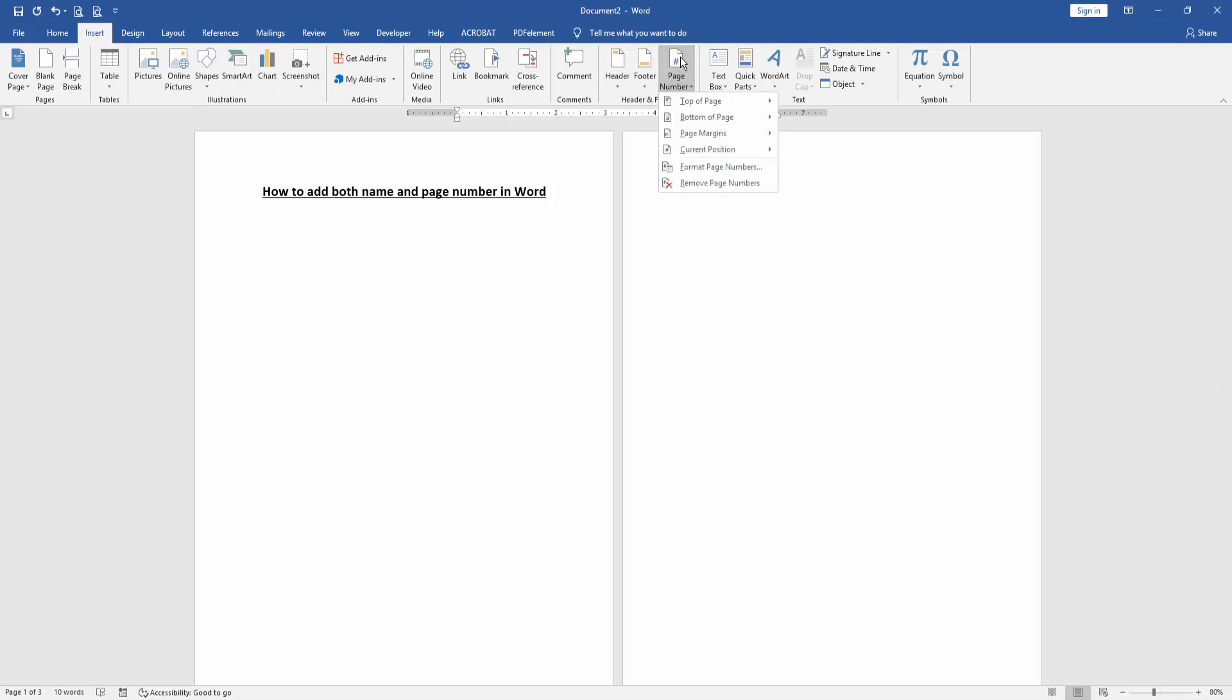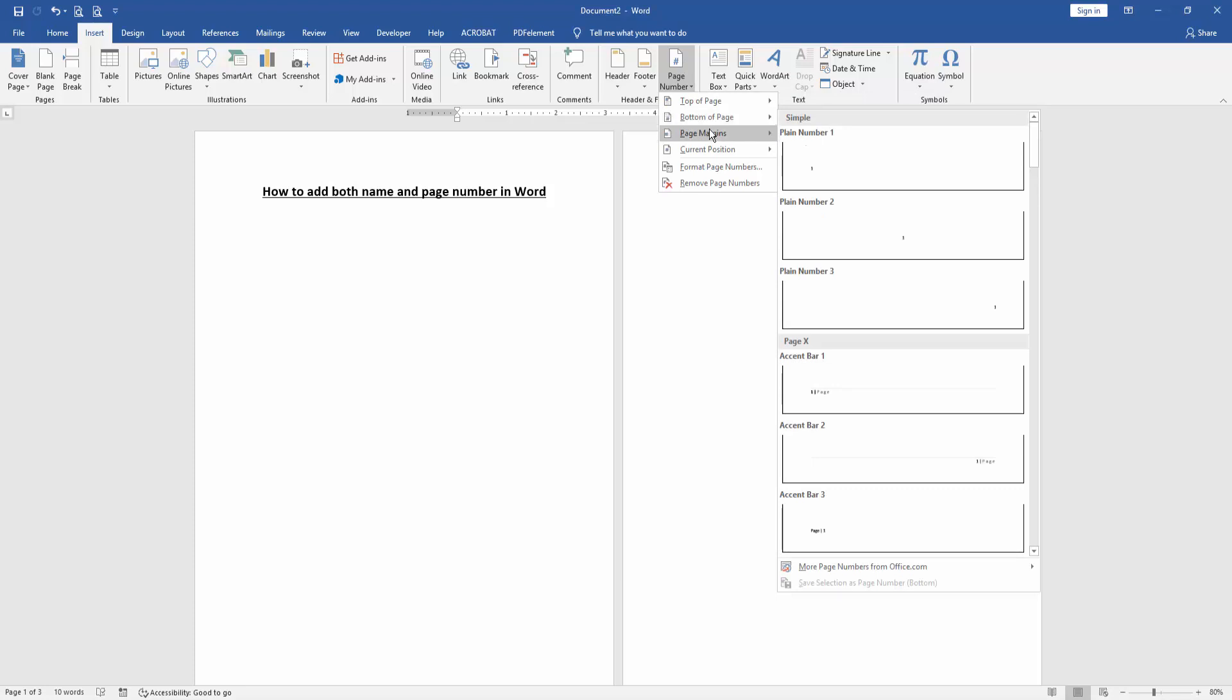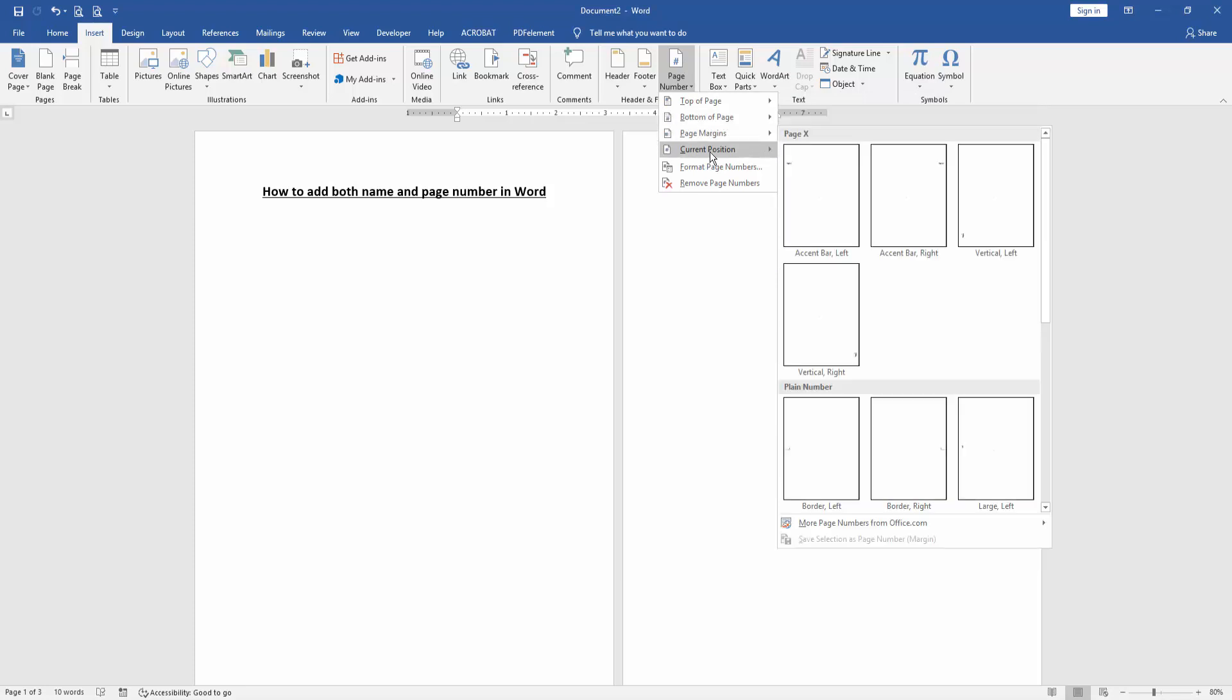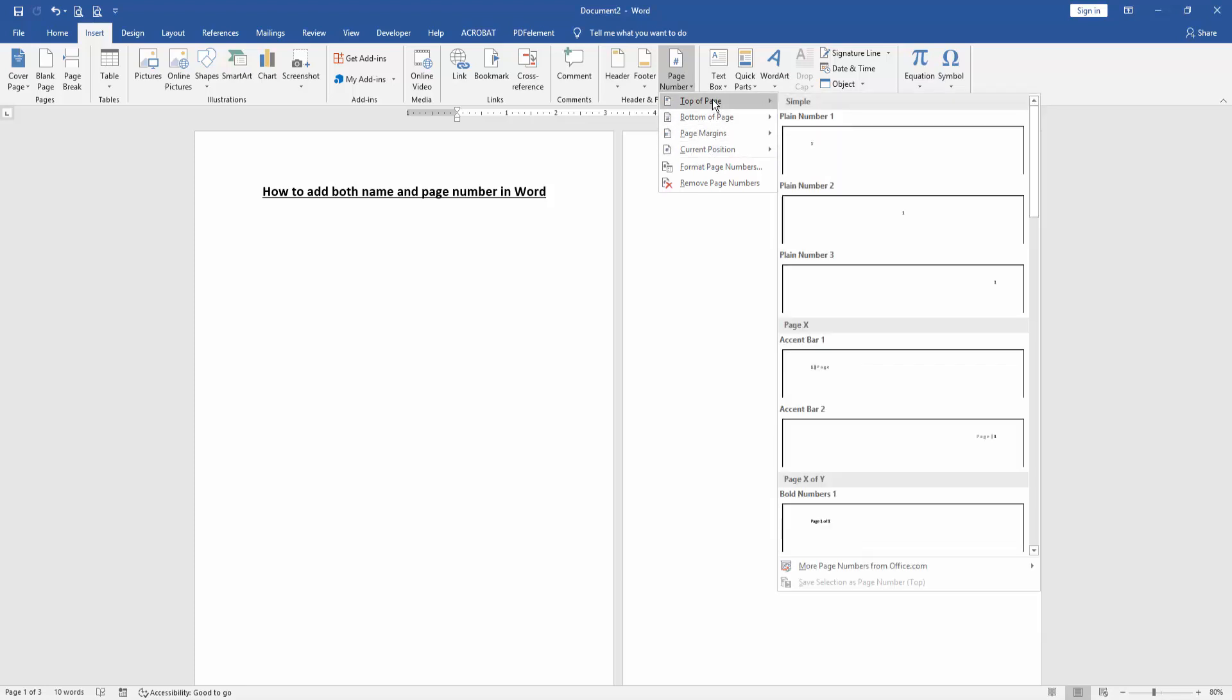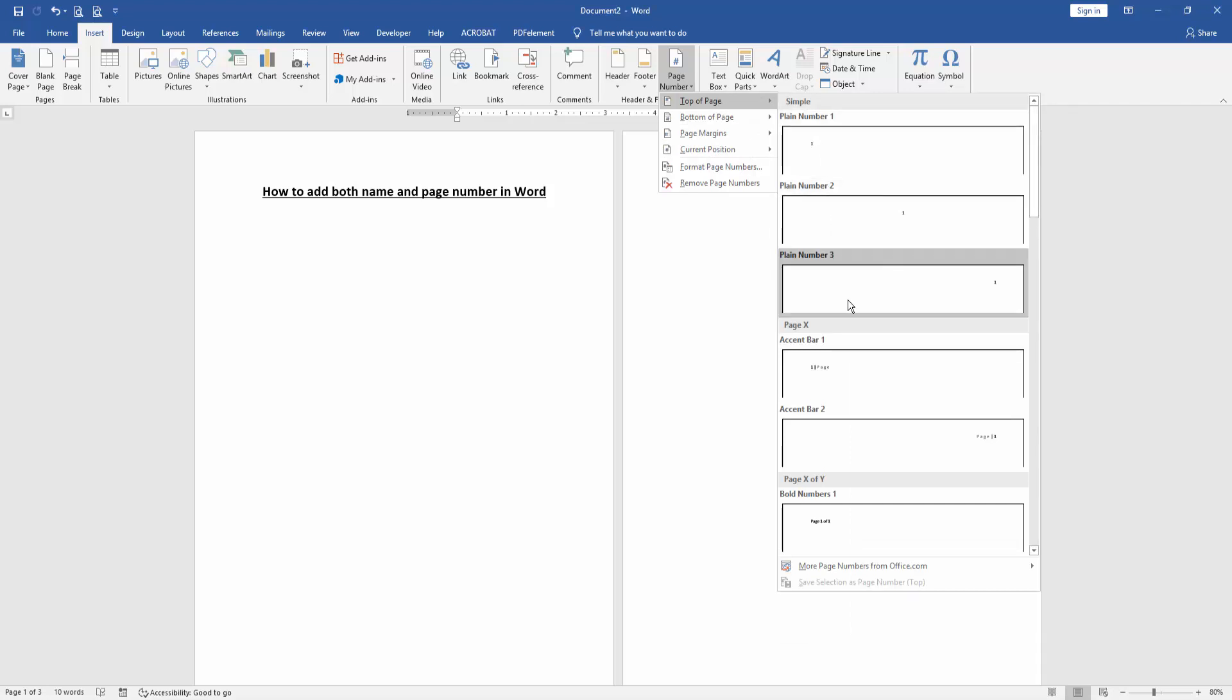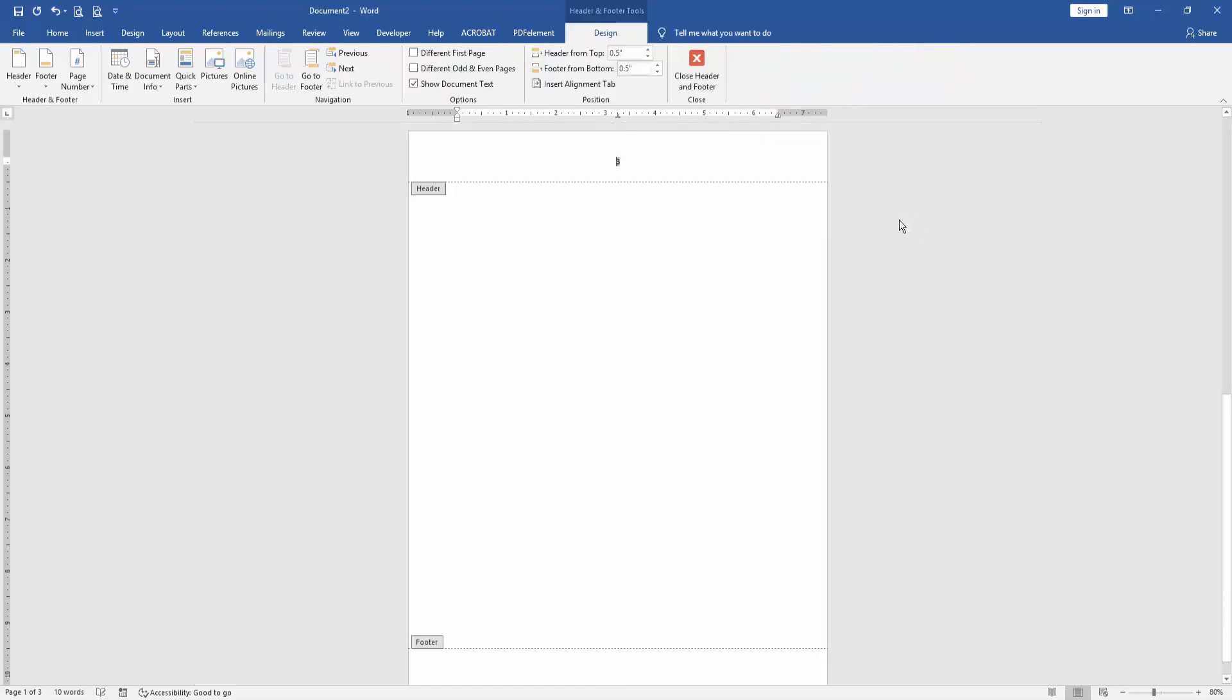Choose any page number like top of page, bottom of page, page margin, or current page. Now I select the top of page and you can choose left, center, or right. Now I select the page number to center.